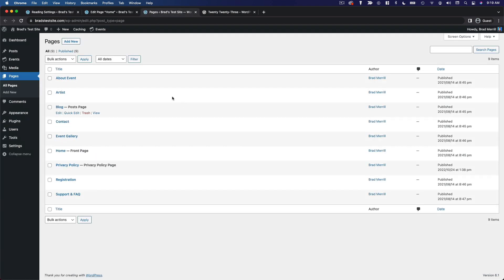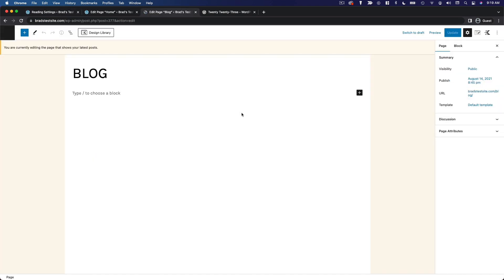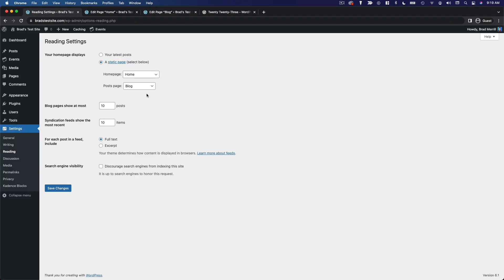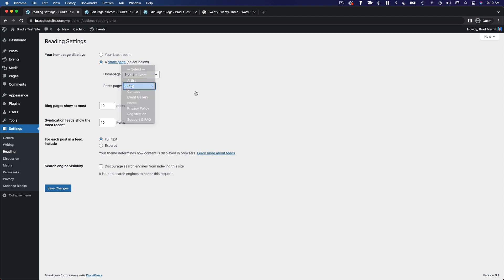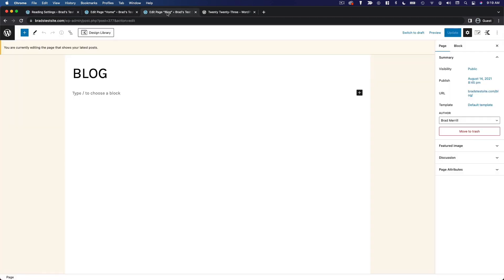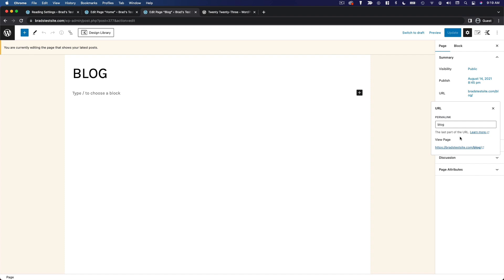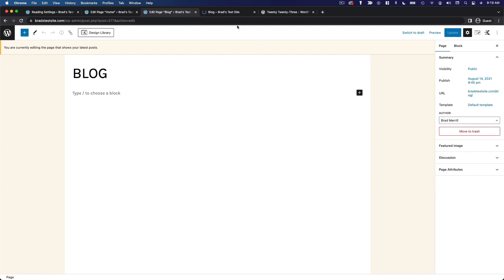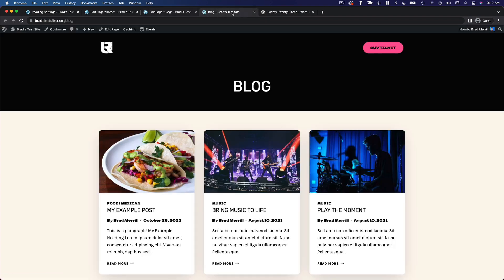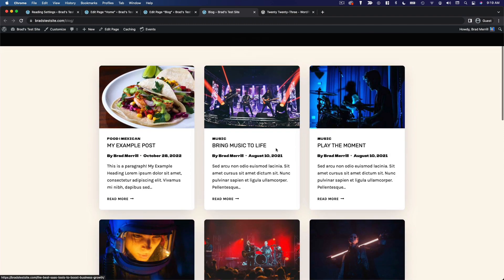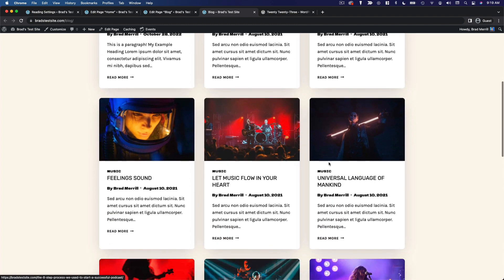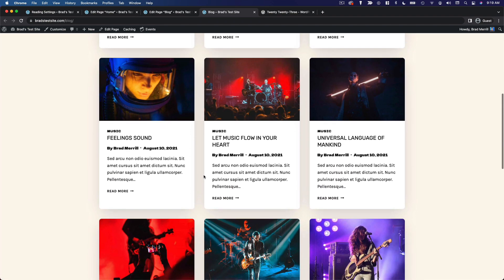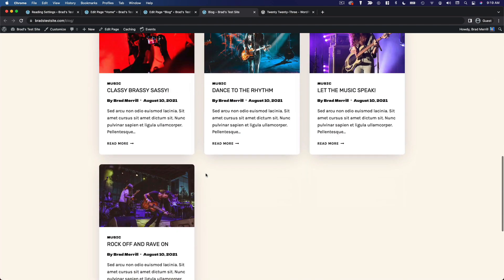If we go and look at this blog page that was imported from the starter template it is completely empty. It just says blog. So when we select that page here as our posts page and then we view that page you'll see that our latest blog posts show up on that page even though the content of the page is empty.